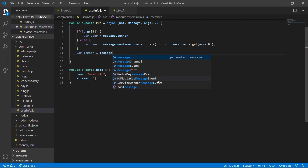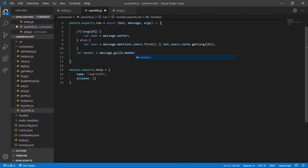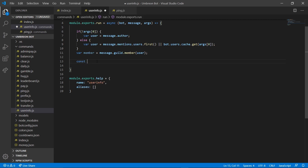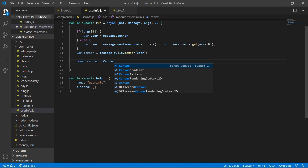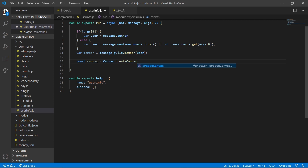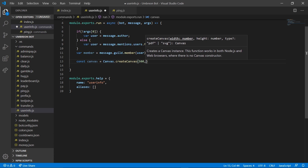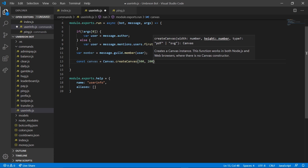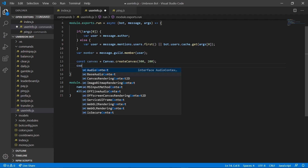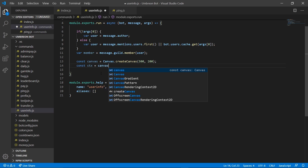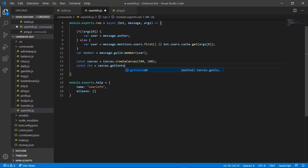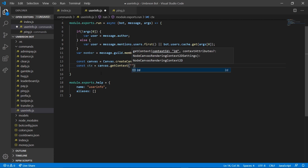Next up, we're going to define member and set that to message.guild.member(user). Now we can enter down and create our canvas: const canvas equals Canvas.createCanvas(), and we're going to make it 500 by 200 — this is the width and this is your height. Then we're going to do const ctx and set that equal to canvas.getContext('2d').